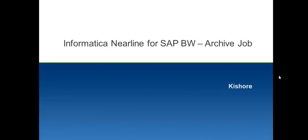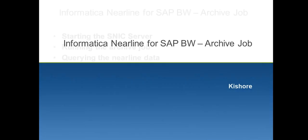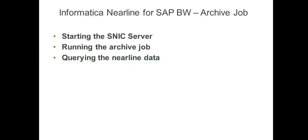Hello friends, today's video will be about how to run an archive job using Informatica Nearline for SAP BW. In this brief session, we'll see how to start the SNCC server, how to run a sample archive job from the SAP level, and finally we'll see if the job ran successfully by querying the archived data.